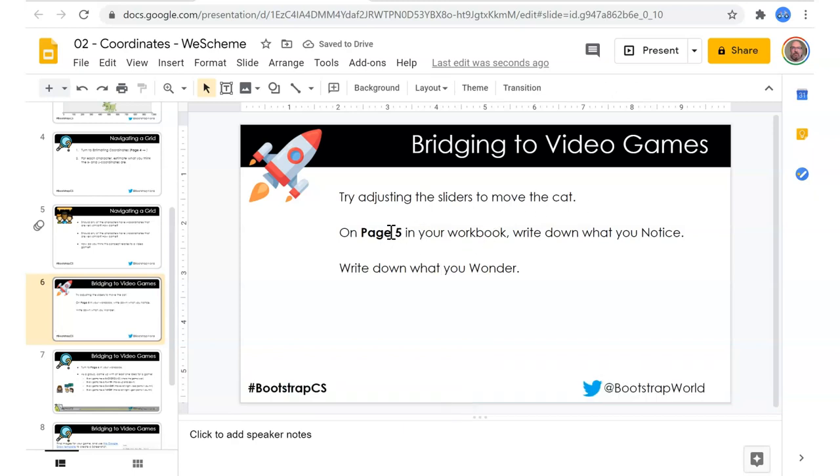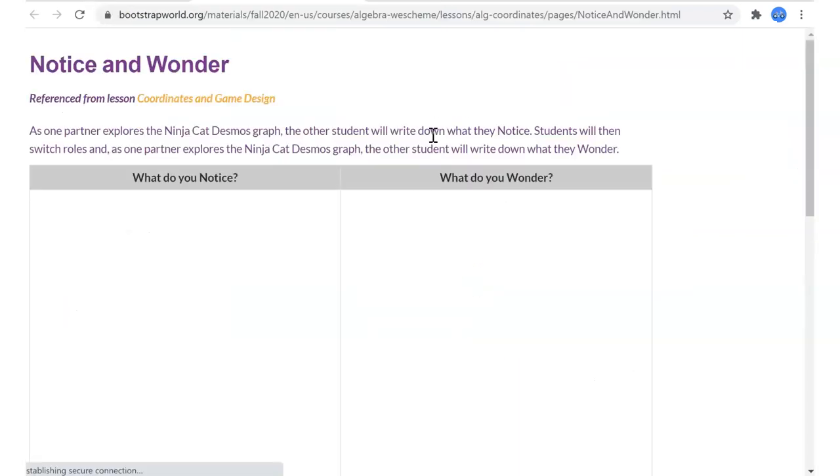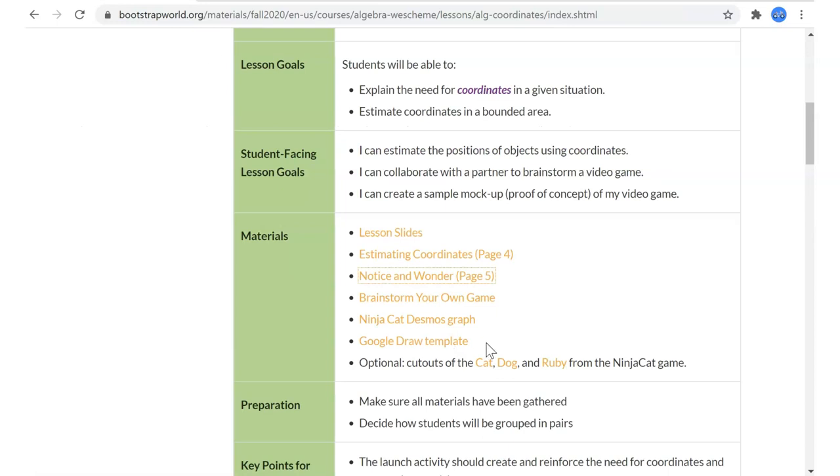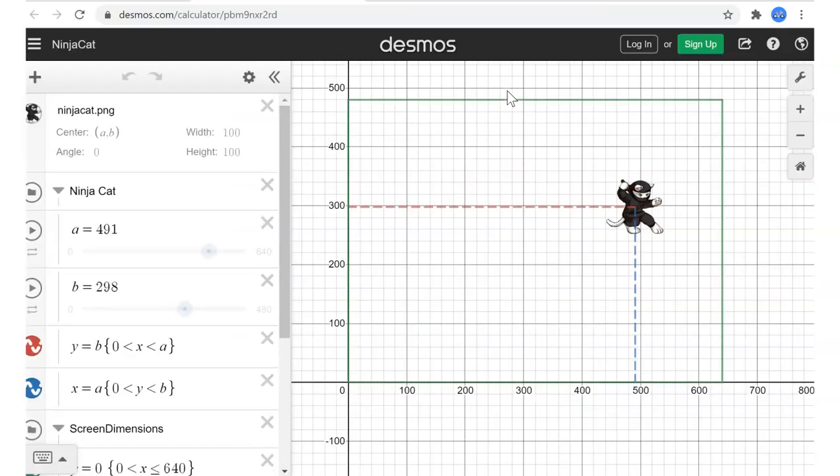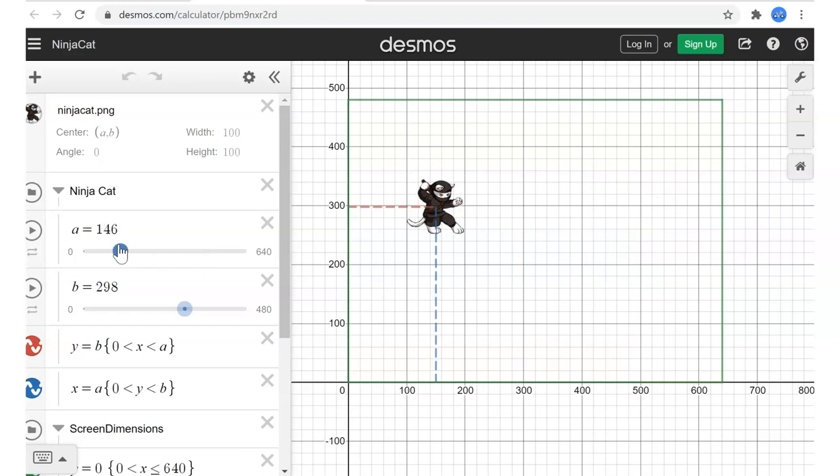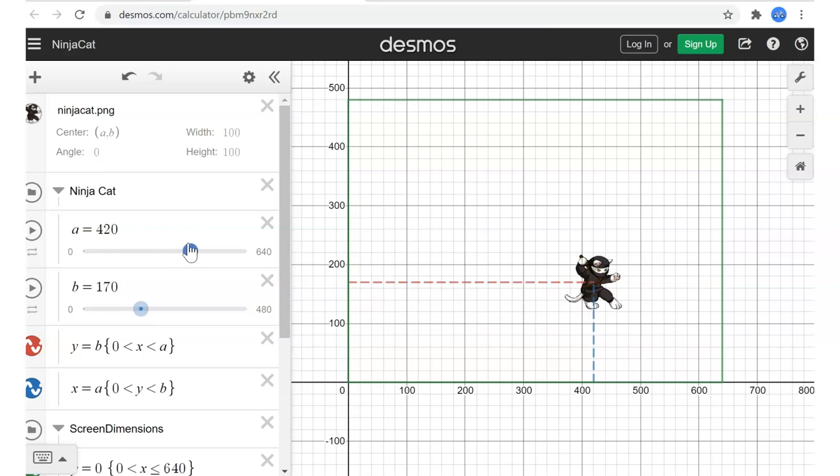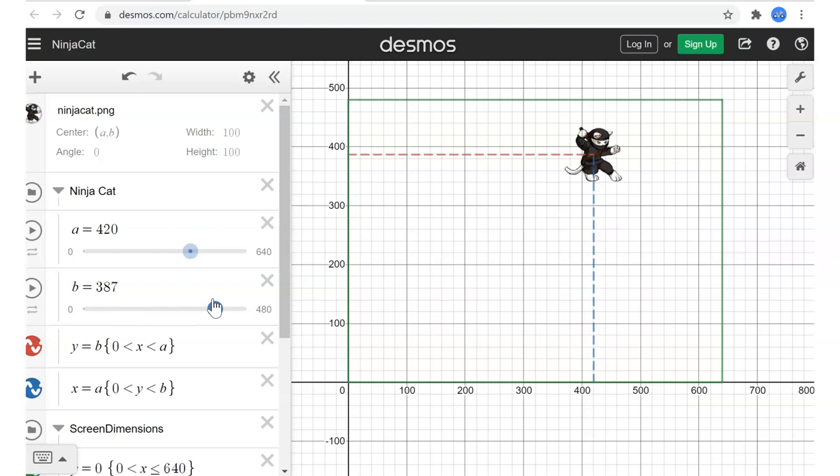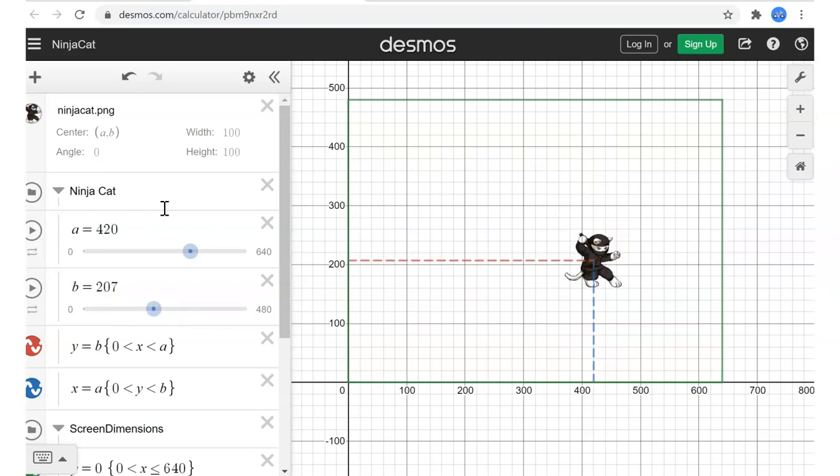This is super cool. Let's see if page five, notice and wonder, ninja cat decimals graph. We'll go back to here and find the ninja cat decimals graph where you can change ninja cat, see what his coordinates are on the coordinate system.